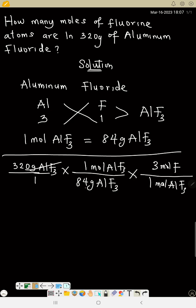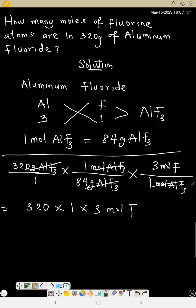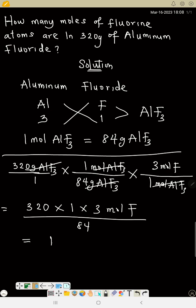Grams of aluminum fluoride cancel out and moles cancel out. The answer is 320 times 1 times 3 moles of fluorine atom, divided by 84. On the calculator: 320 times 3 divided by 84 equals 11.43 moles of fluorine atoms. That's the answer.